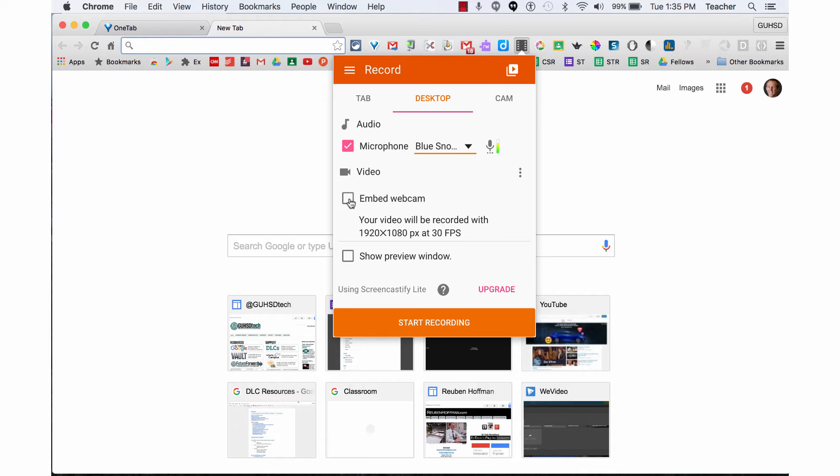You can also embed a webcam so it will show you on the screen as well. I'm going to click on Start Recording.